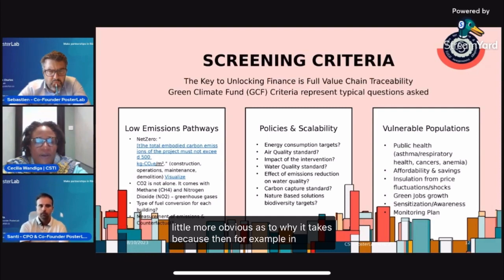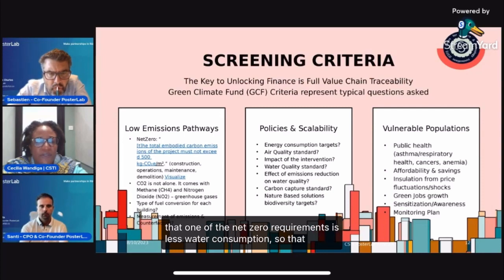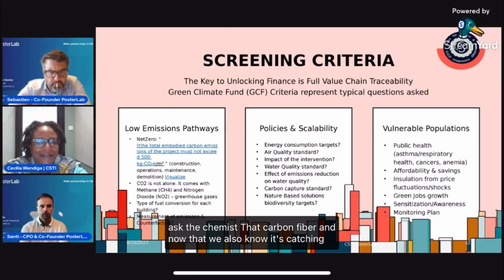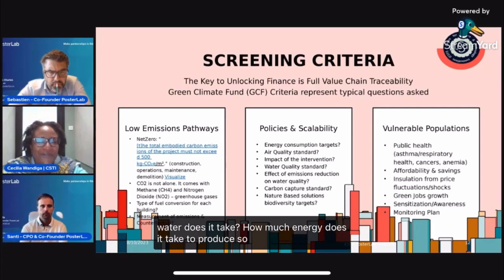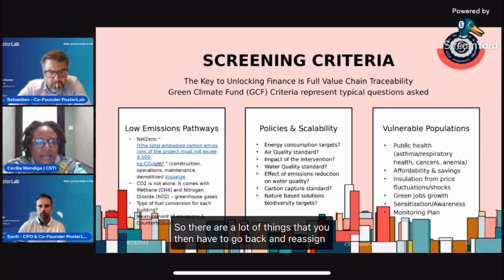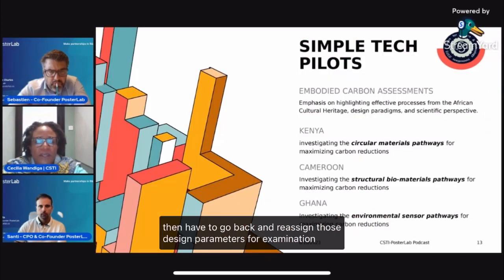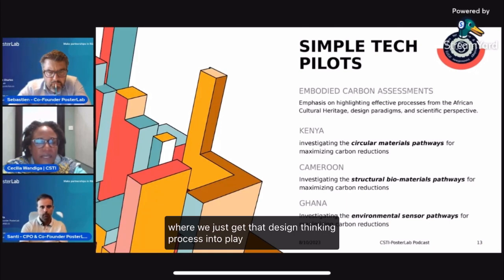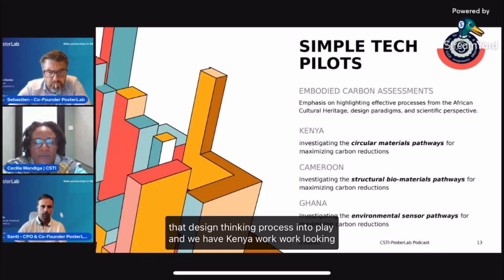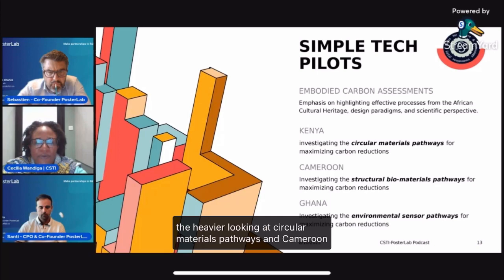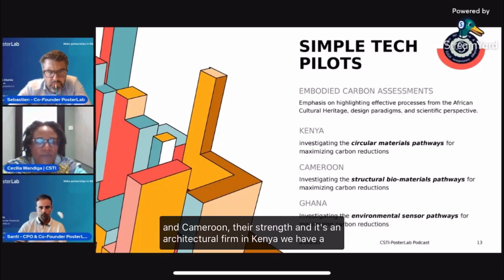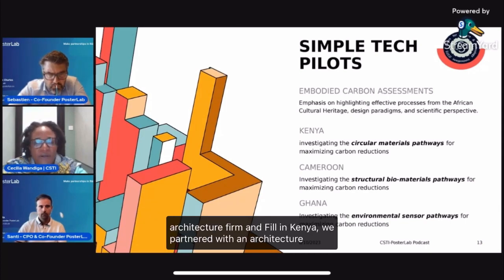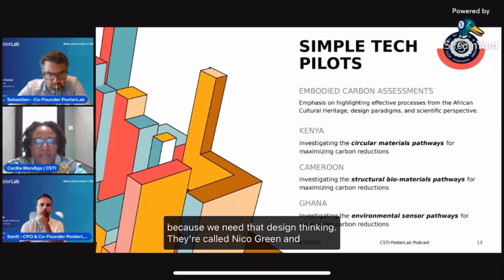For example, one net zero requirement is less water consumption. So you have to go back and ask the chemist: that carbon fiber — now that we also know it's carcinogenic — how much water does it take? How much energy does it take to produce? There are a lot of things you then have to go back and reassign as design parameters for examination. We're thinking about simple tech pilots to get design thinking into play, with Kenya as the hub looking at circular materials pathways. In Cameroon, the strength is an architectural firm leading — they're called Niko Green. In Kenya we also partnered with an architecture firm called CSTI because we need that design thinking.